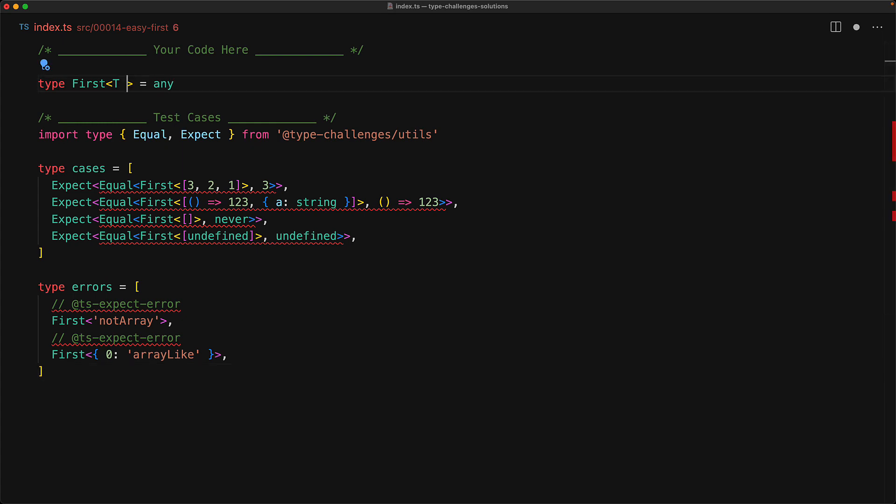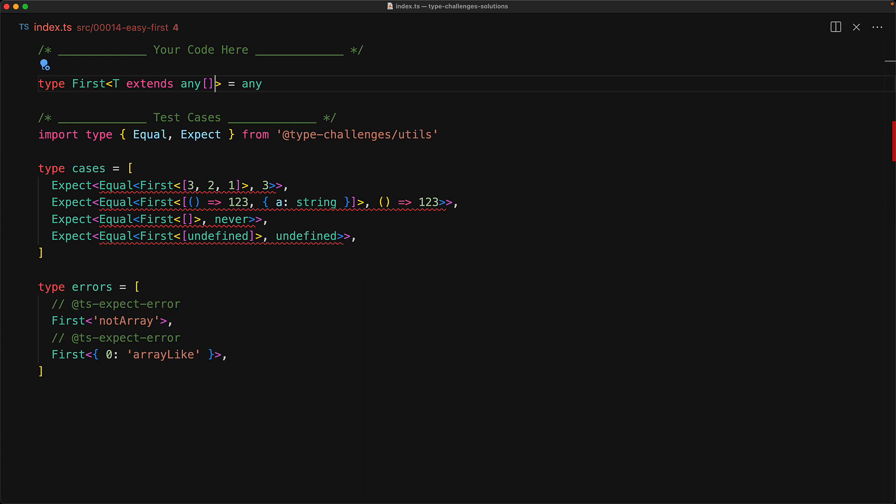We can isolate the error inputs quite easily with a simple generic constraint that t must extend some form of an array. We don't care what the members of the array are, we are marking them as any, but at the very least, t should be some array. And with this generic constraint in place, the error scenarios are handled successfully.